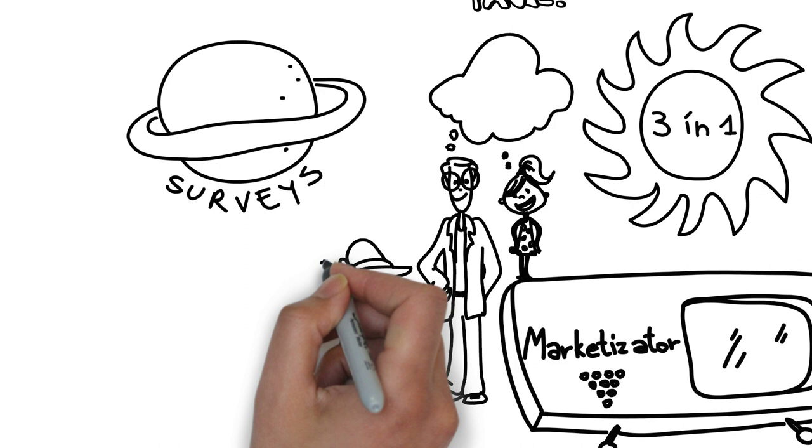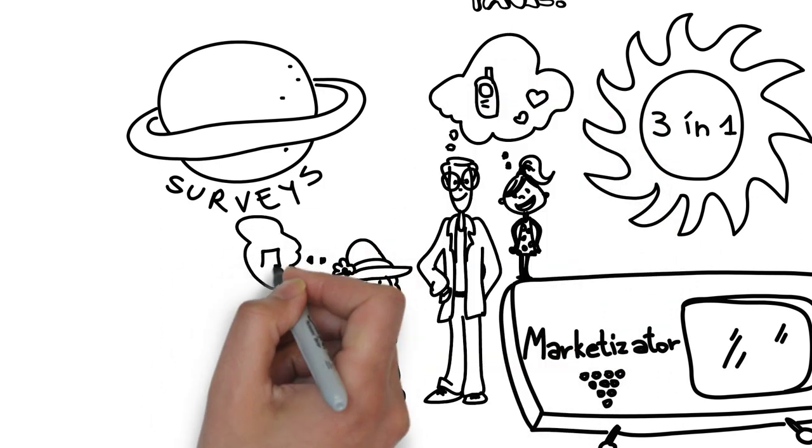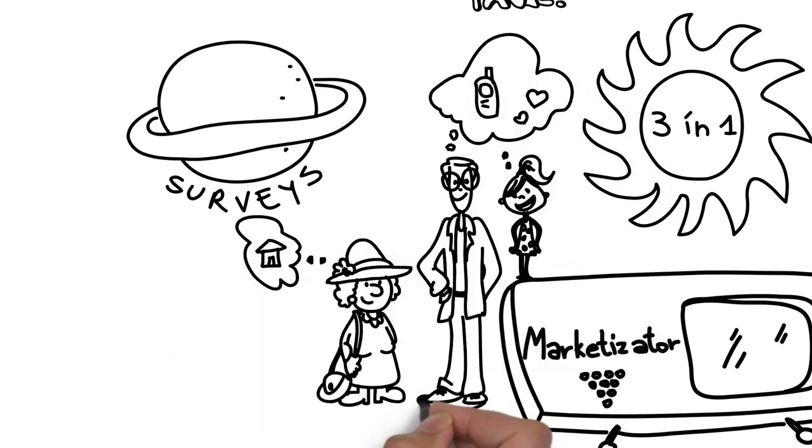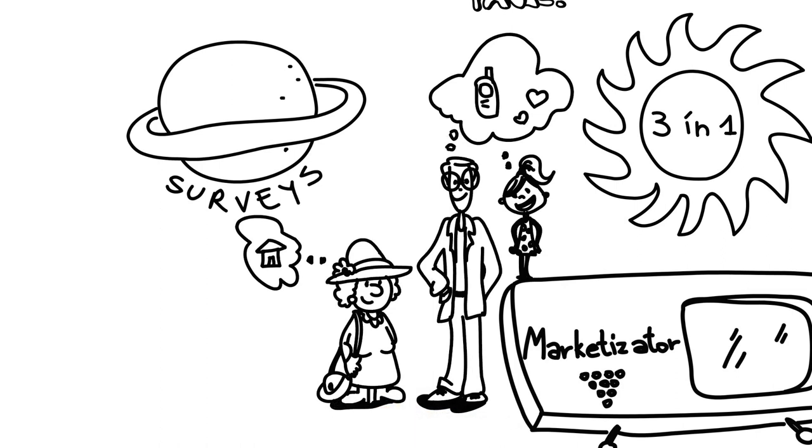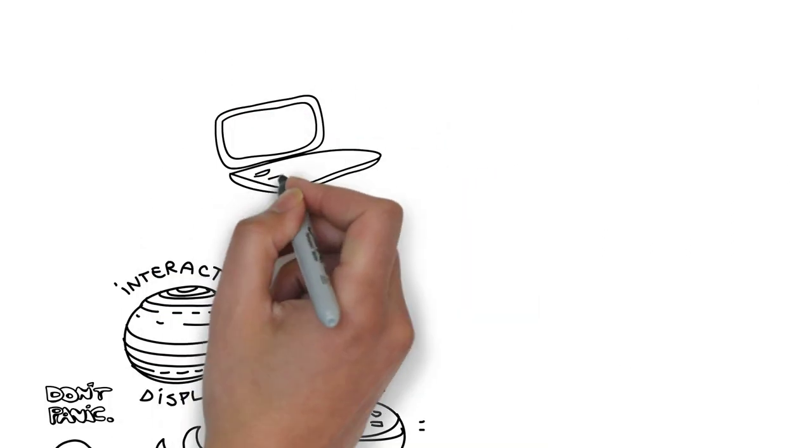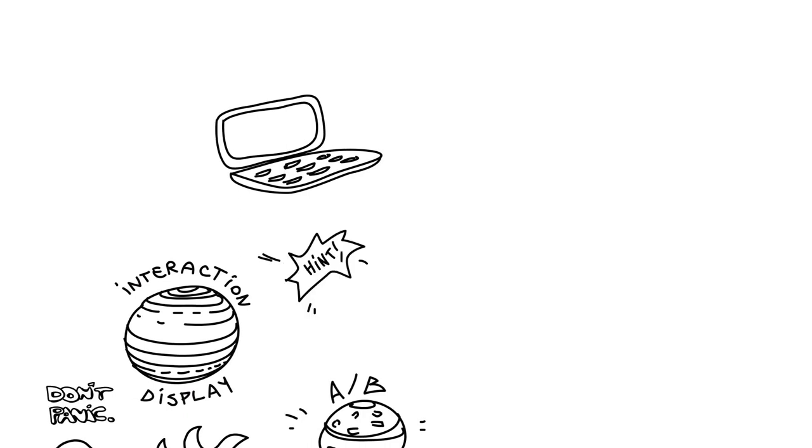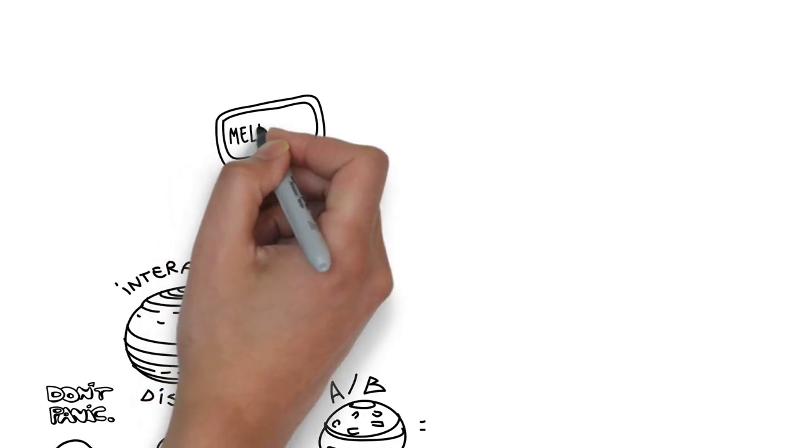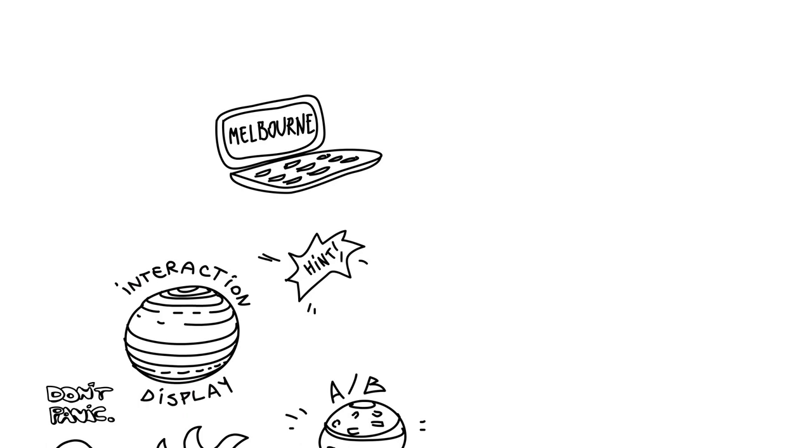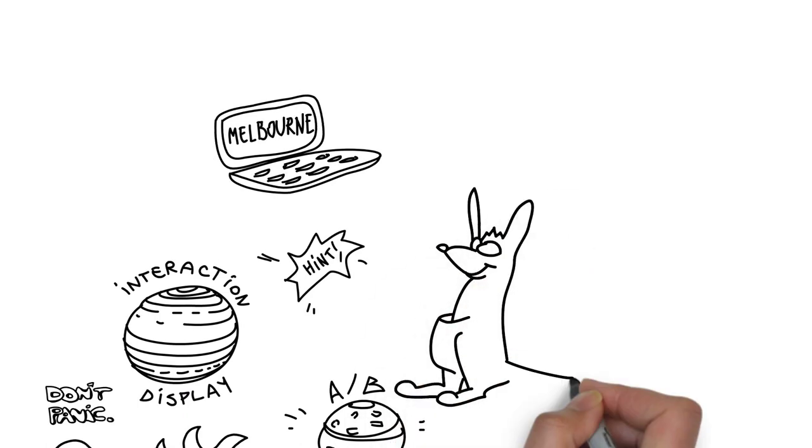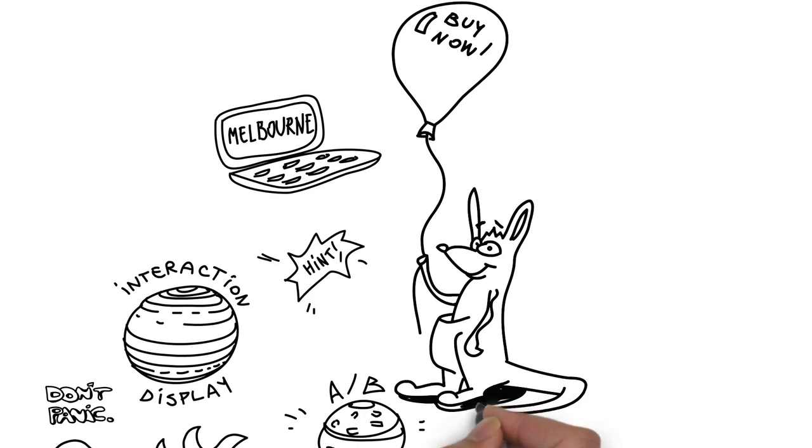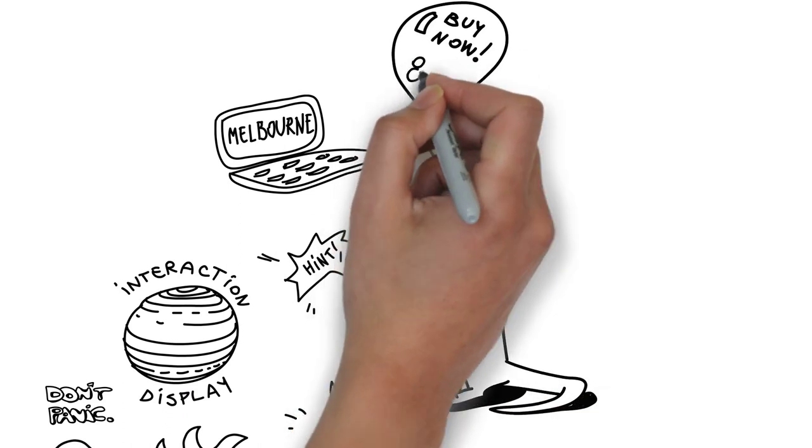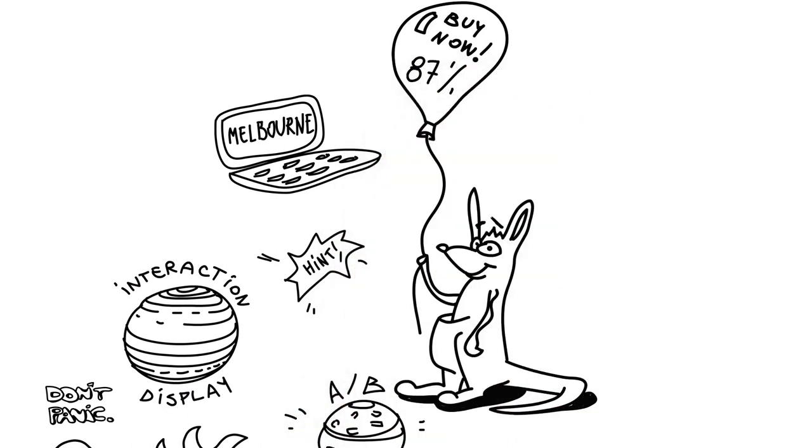Once you learned why different types of visitors are reluctant to buy, use Marketizator for its second special power: A/B testing. Redesign your important pages so that they speak directly to each specific market segment. Hint: create a homepage for visitors coming via Google from Melbourne. Make them feel at home, mate. Or make sure your cart page features a really nice kangaroo, because this page is 87% more likely to convert than others.